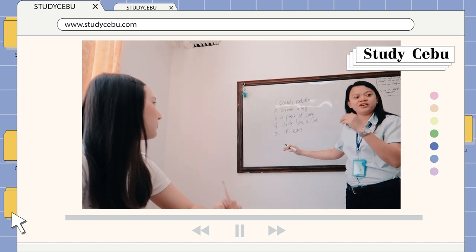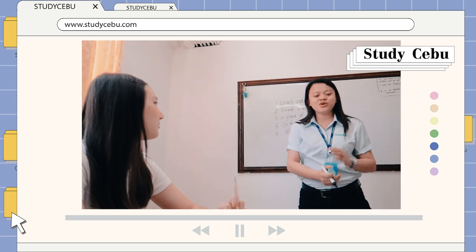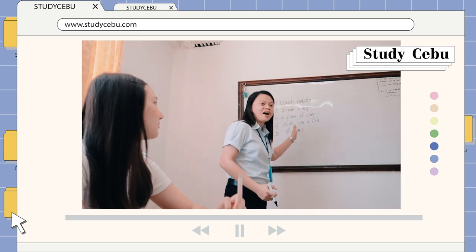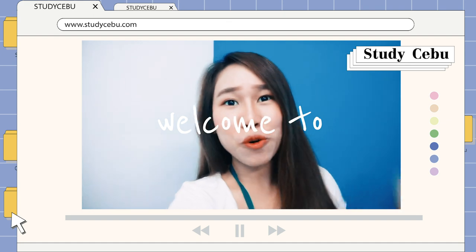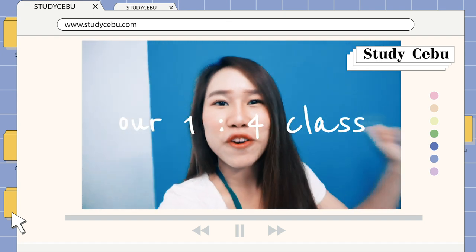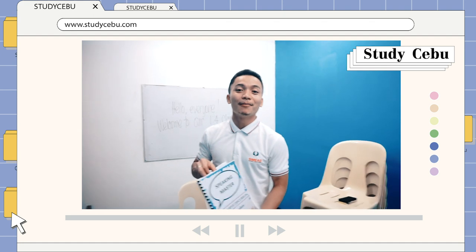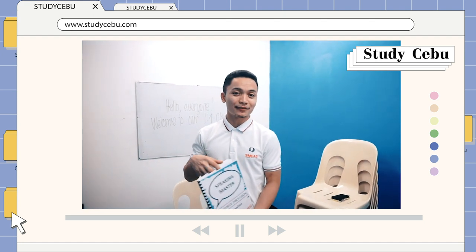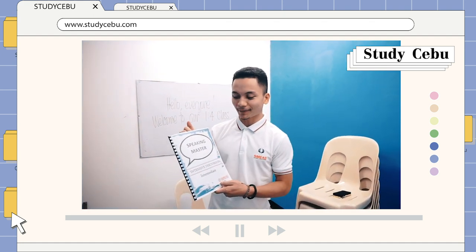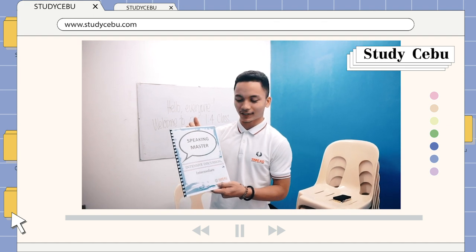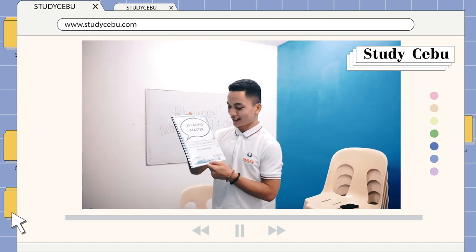And number five is: all ears. Okay, so we've got five idioms. My name is Teacher Jeff, and I am the teacher here. Once again, welcome to Speaking Master. We're going to use the intermediate level today.